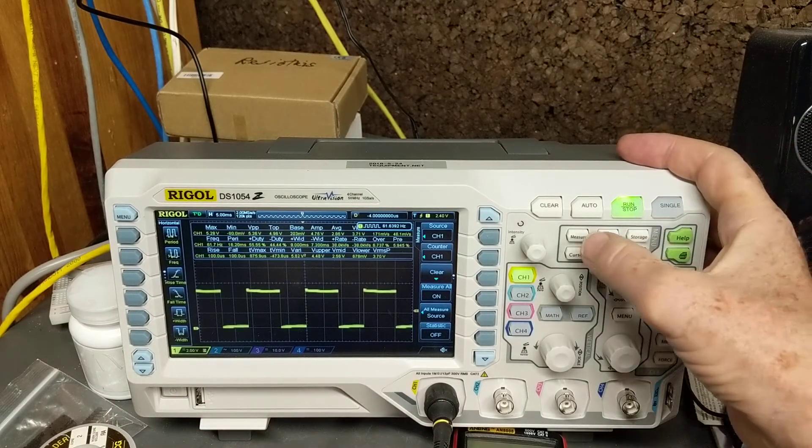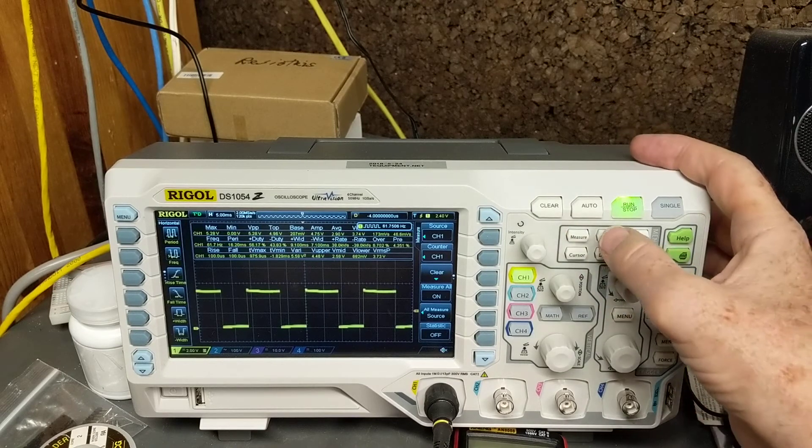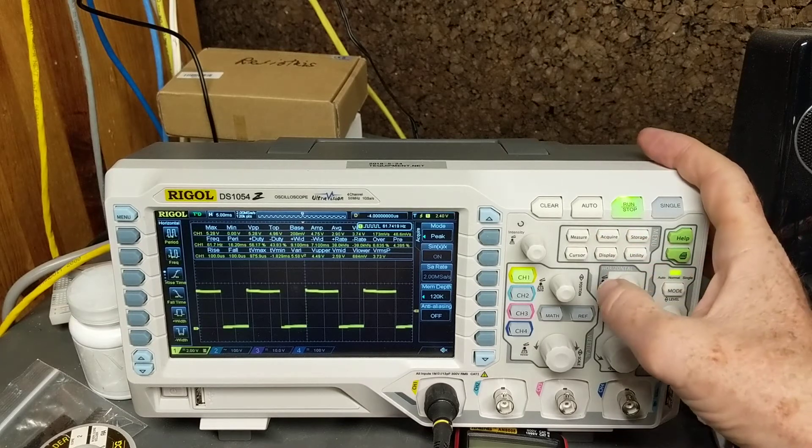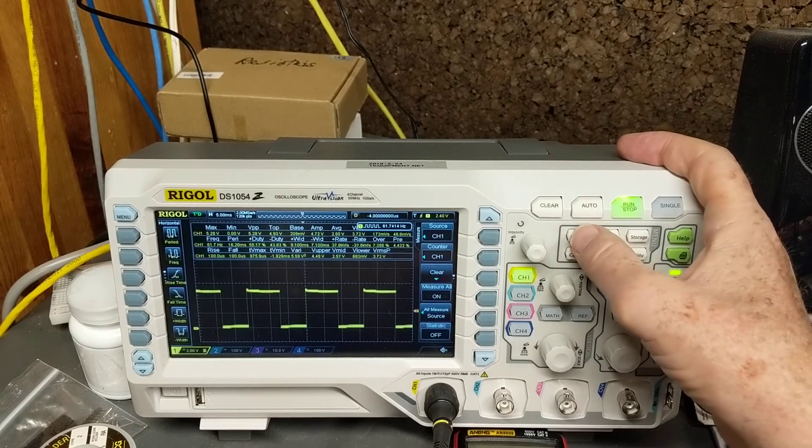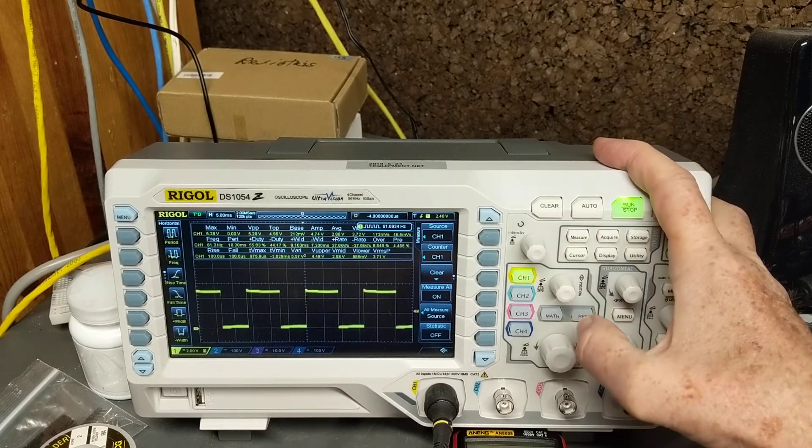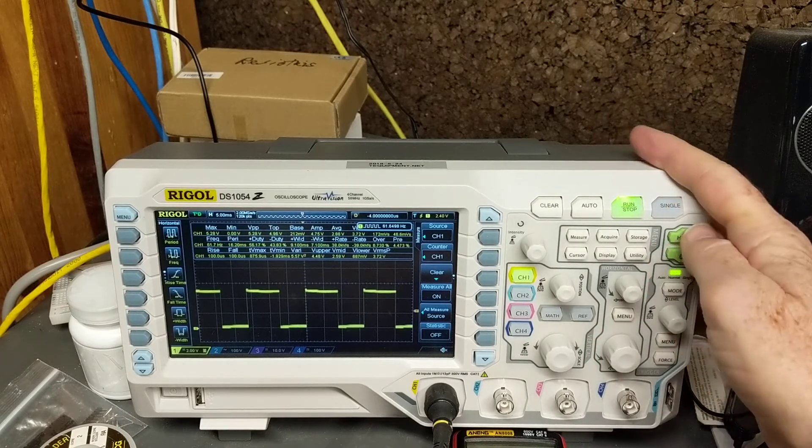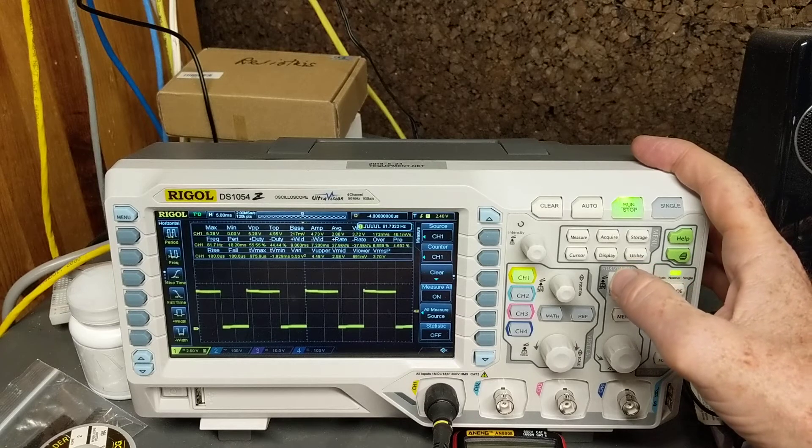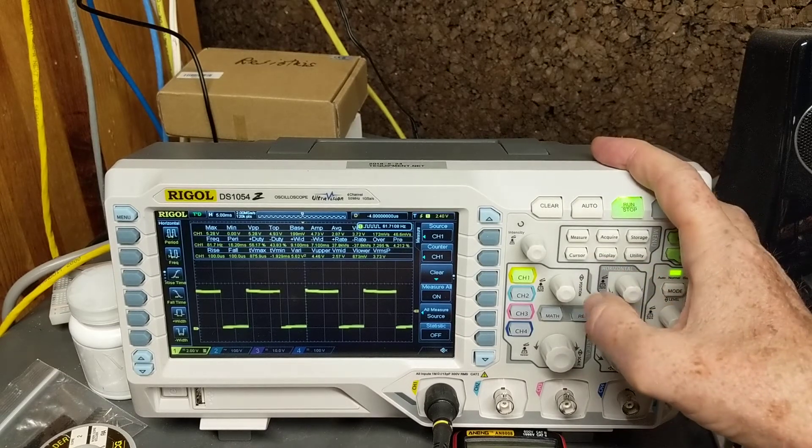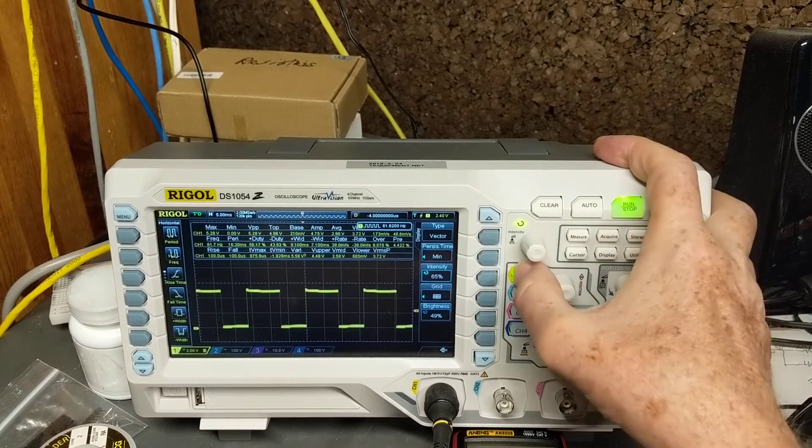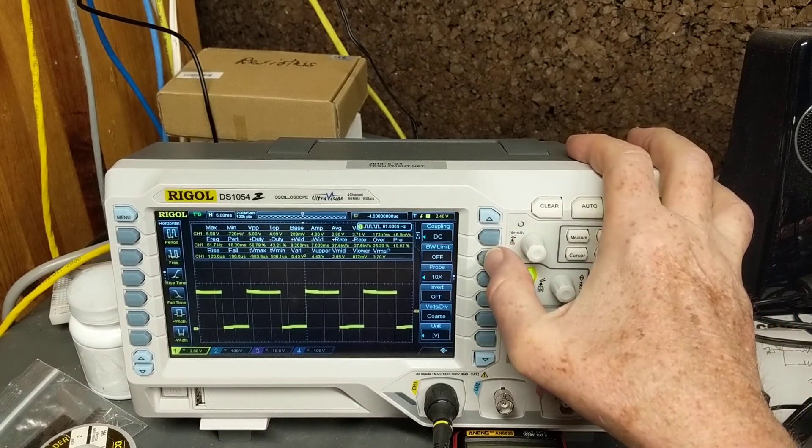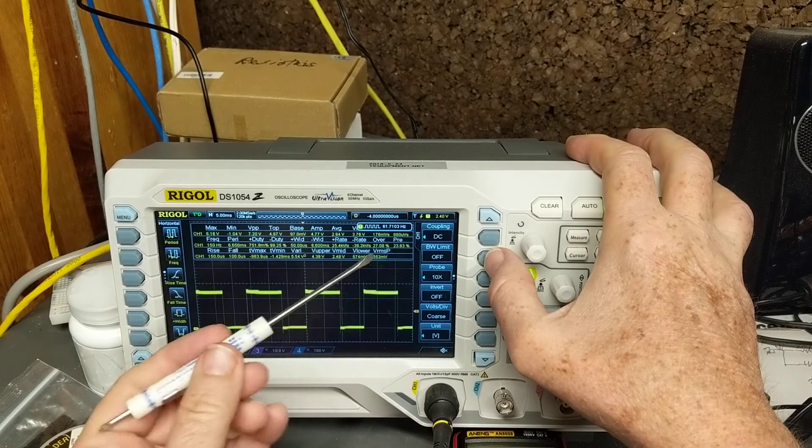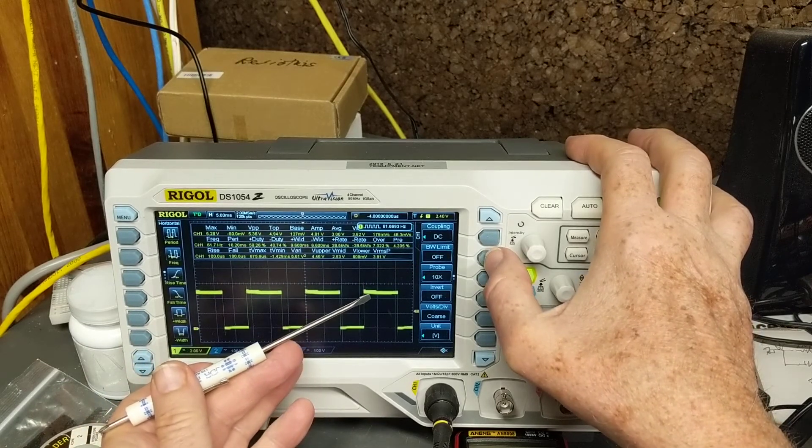Man, this scope has so many features and things that I'm still not instantaneously able to find out where things are. Is it display? No, it's not display. Oh right, hit channel and you can turn off the bandwidth limit, and it gets a little... it gets even noisier when you turn it off.